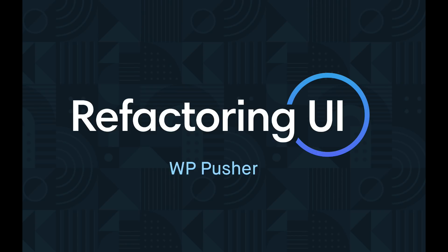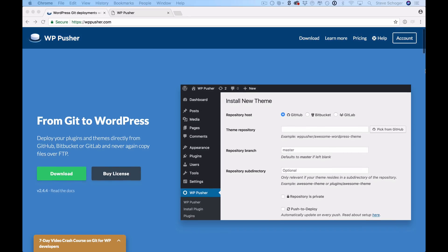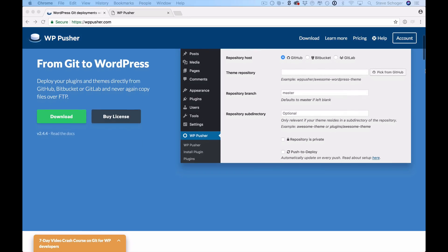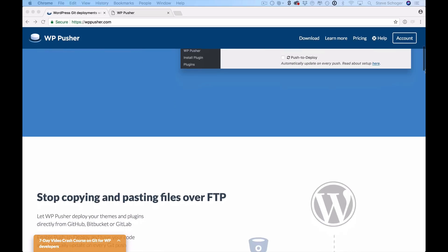Hey guys, for this edition of Refactoring UI, we're going to be taking a look at a design submitted by our new friend from Denmark, Peter Soom. It's a tool called WPpusher, and it's basically a tool that lets you deploy WordPress plugins and themes directly from sites like GitHub, Bitbucket, or GitLab, instead of copying files from an FTP.